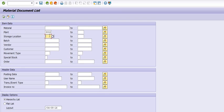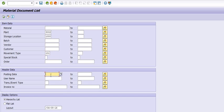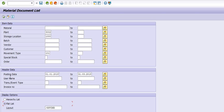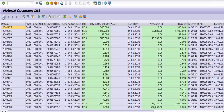The third transaction code is MB51. This is also very important — here you can check the material movement history. In plant code 3002, storage location 1000, for example, I want to check goods receipt against the purchase order using movement type 101, from posting date 1st January 2018 to 31st March 2018 — what inventories we purchased against the purchase order from an external vendor.